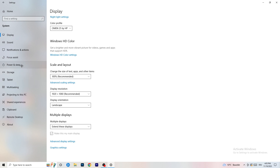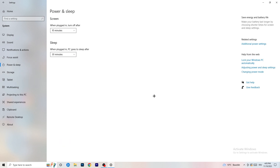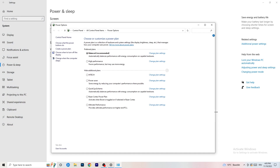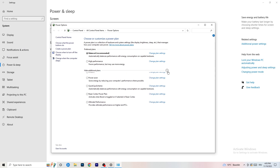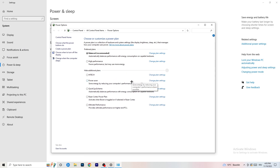Go to Power and Sleep, then click Additional Power Settings on the right-hand side. Click the small arrow to expand all available power plans. For me, Balanced works best, but it varies per PC. Check Balanced, High Performance, and Power Saver — test each one and see which works better for your system. It will help you a ton, so take your time and check.